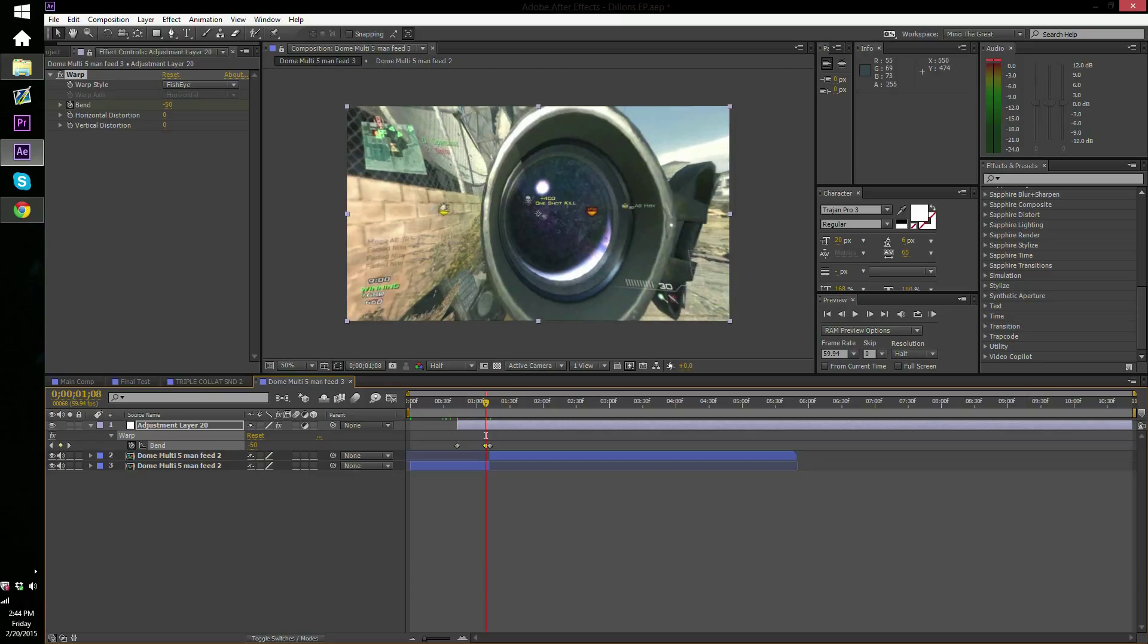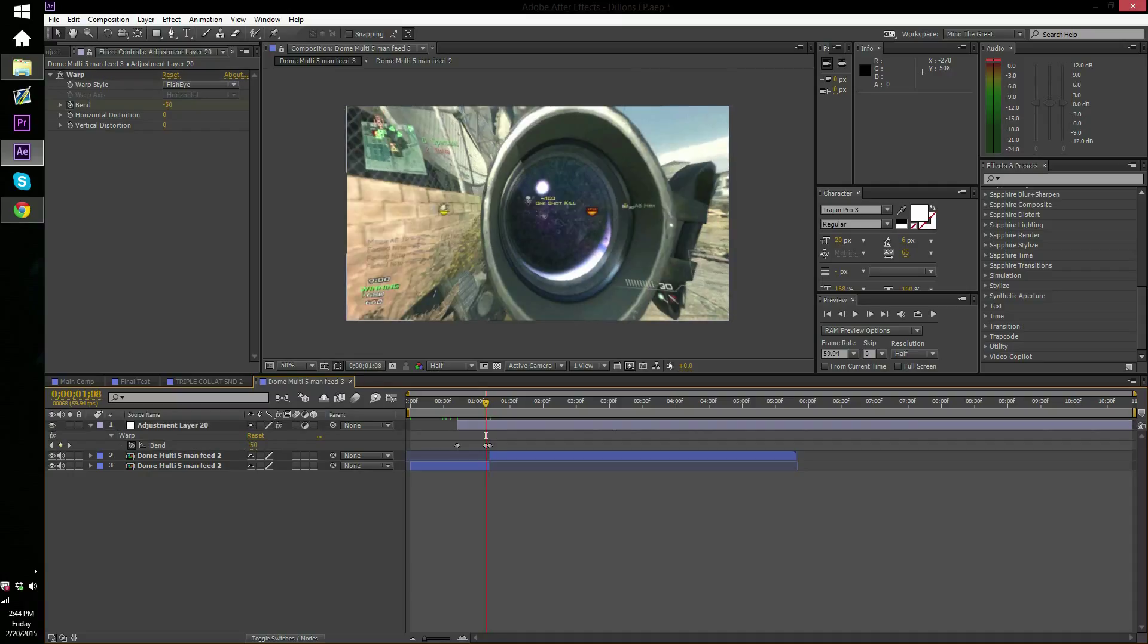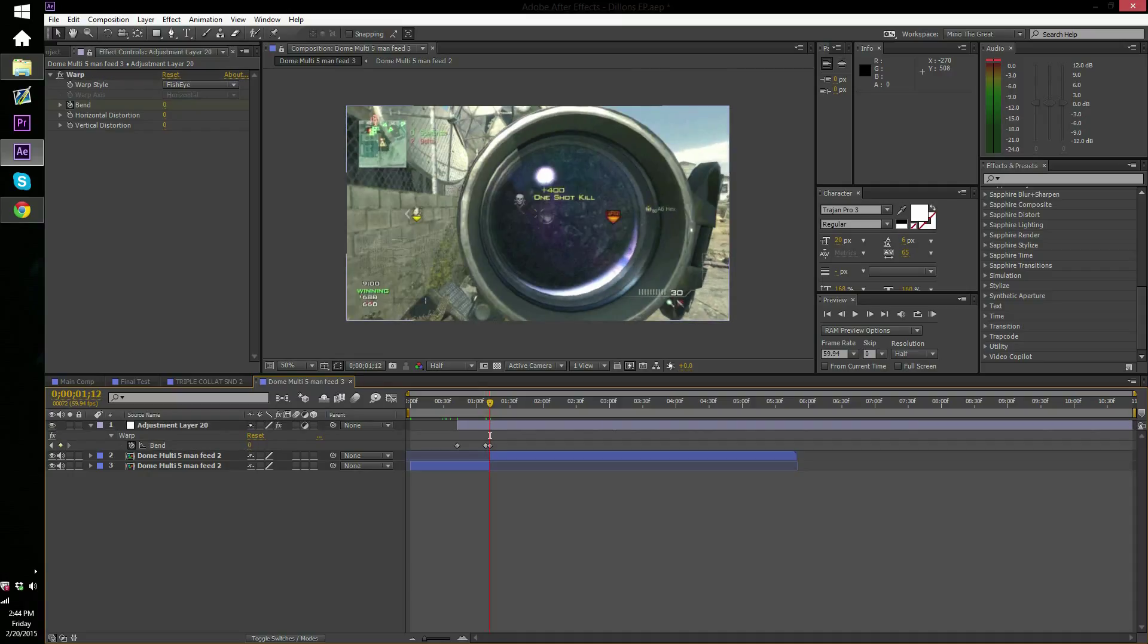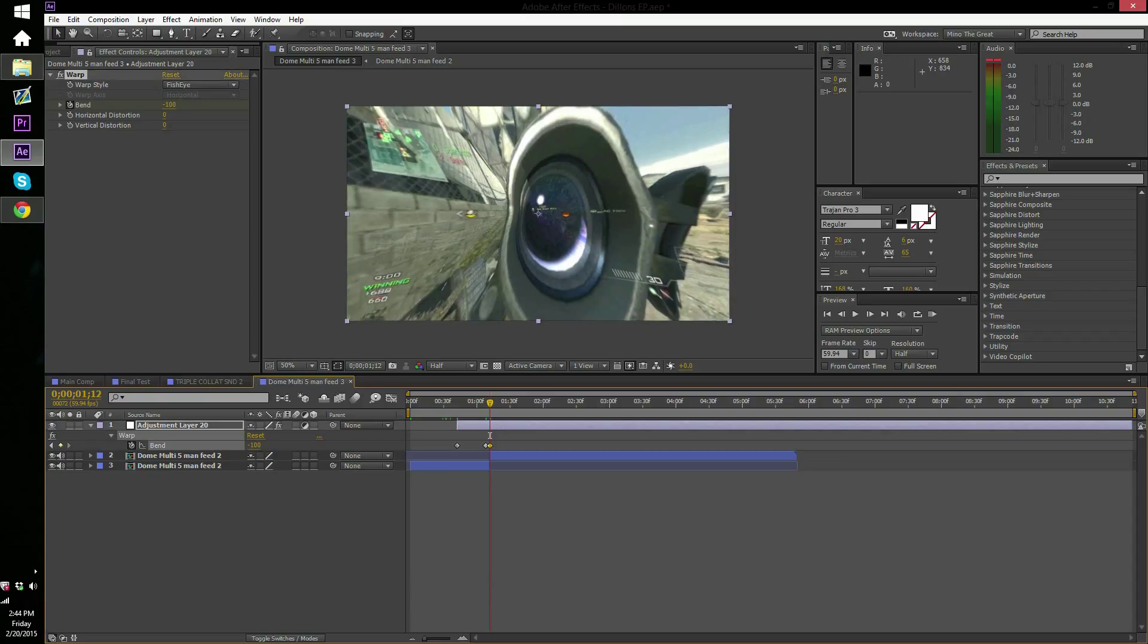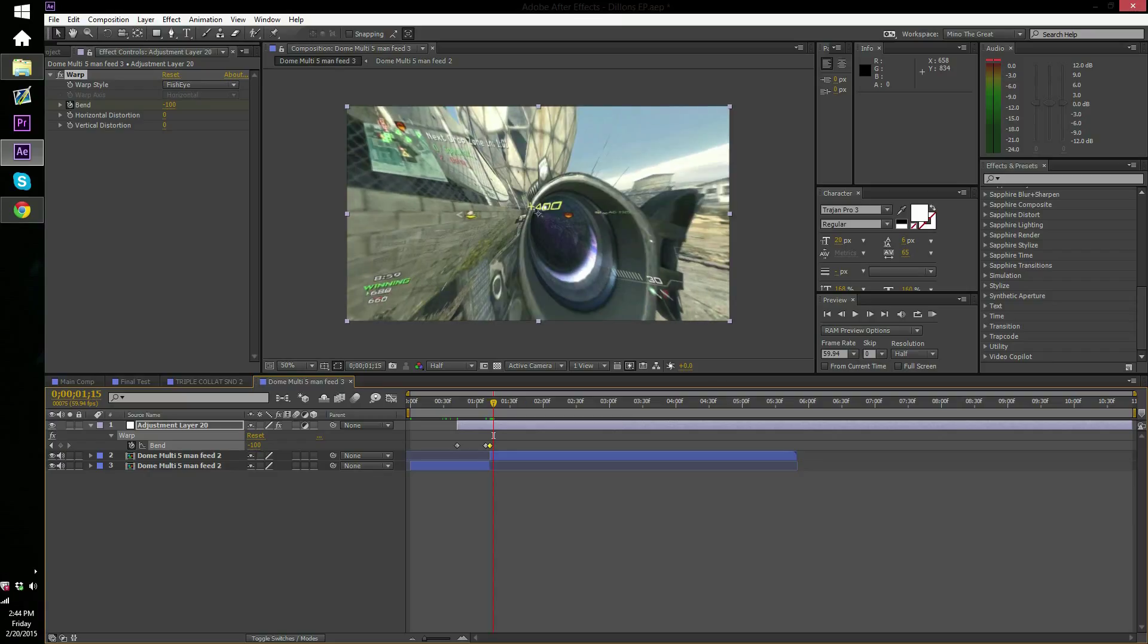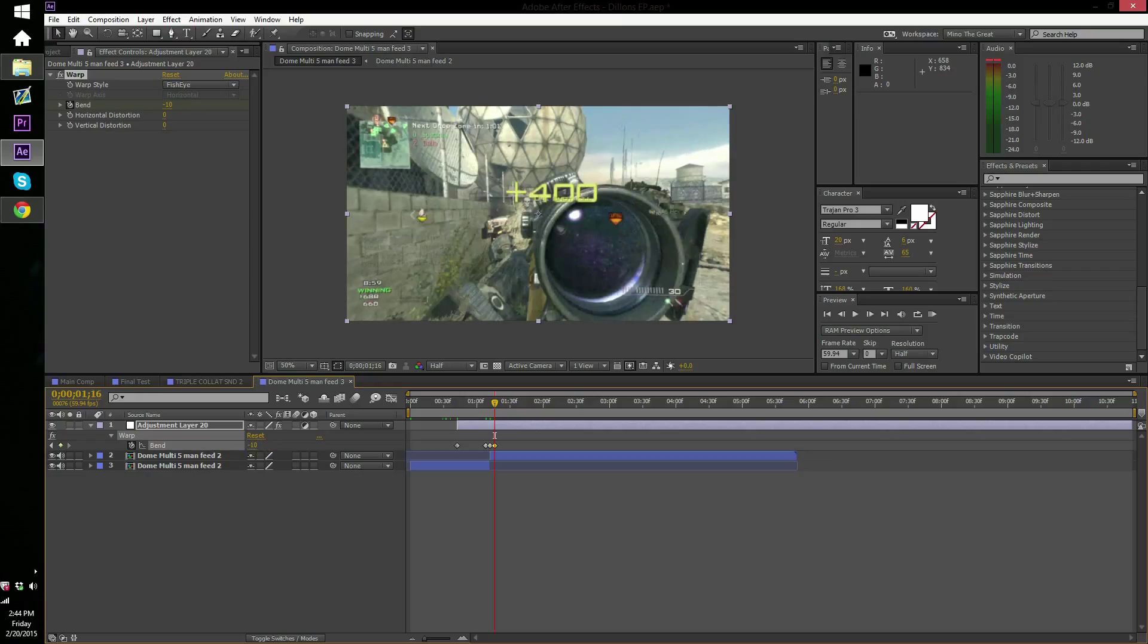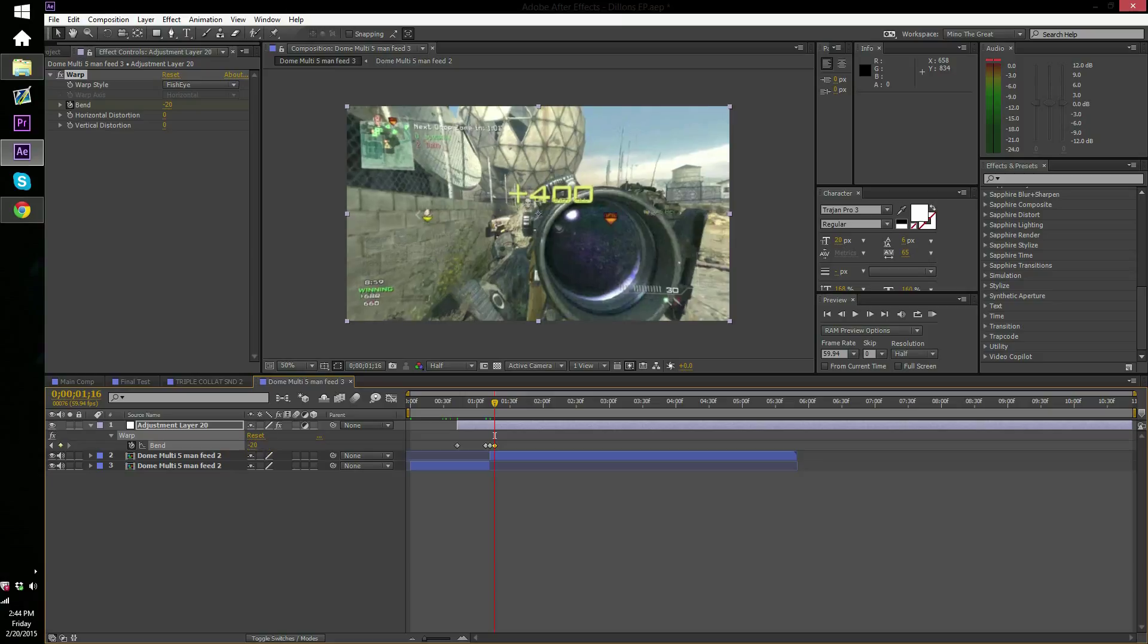Now you want to go back to that other keyframe because you don't want to have negative 50 and then zero. So you want to change this to negative 100. There you go, now you have that effect. Now you want to go over four frames. Now you want to put negative 20. Negative 20 should be fine. And then you're done with that.